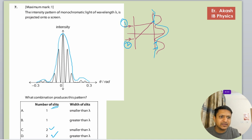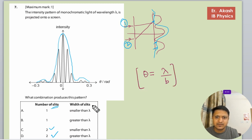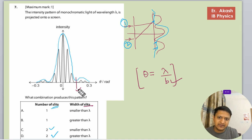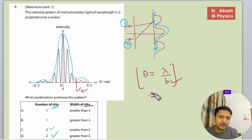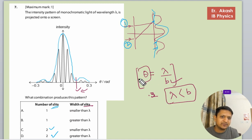For diffraction, we have a formula to use in this question: sin(theta) equals lambda divided by B, where B is the width of the slit and lambda is the wavelength. Looking at the graph, the first diffraction minima is less than 0.3. If it is less than 1, it means that lambda is less than B — so if B is greater than lambda, the ratio will be less than 1.